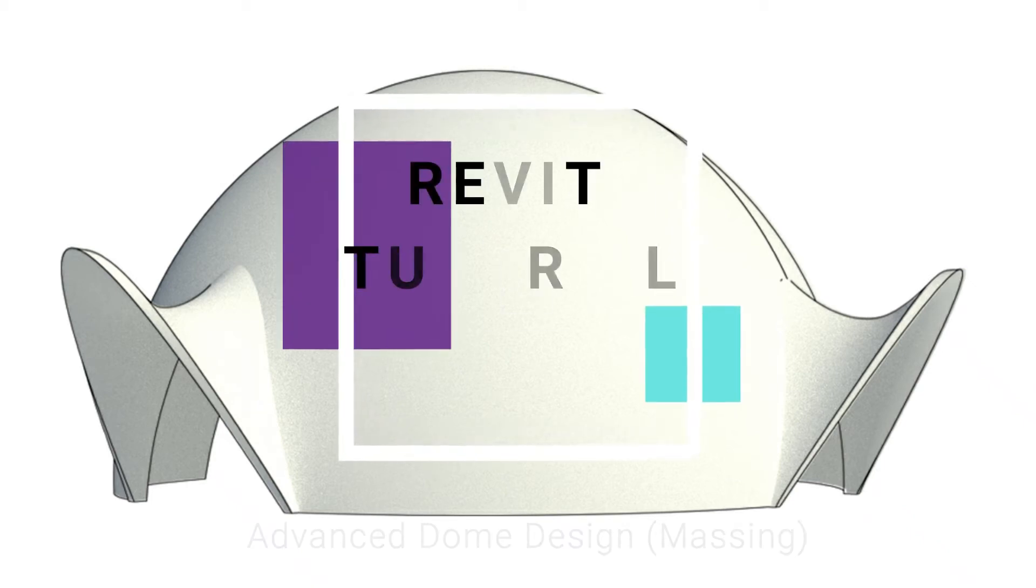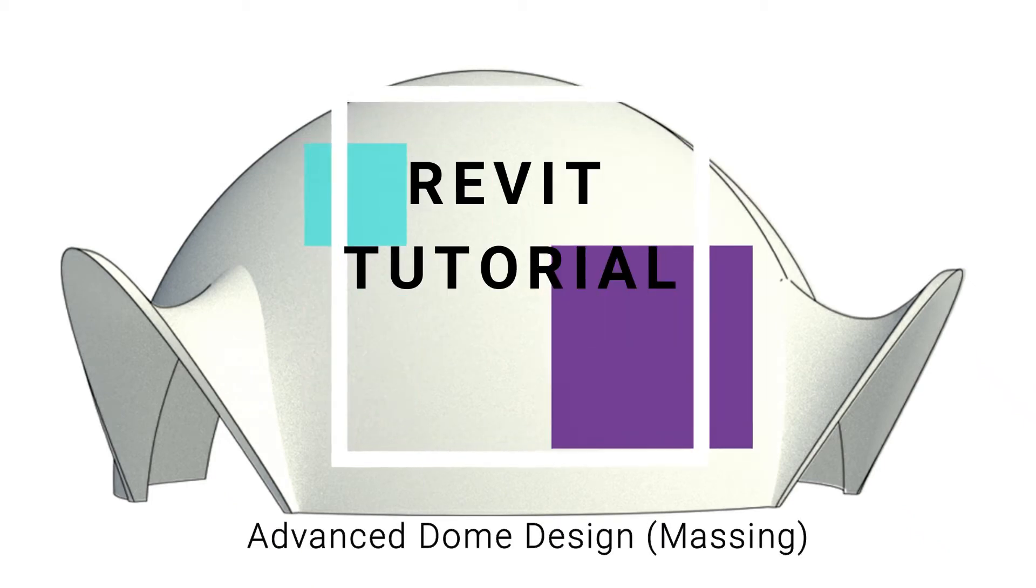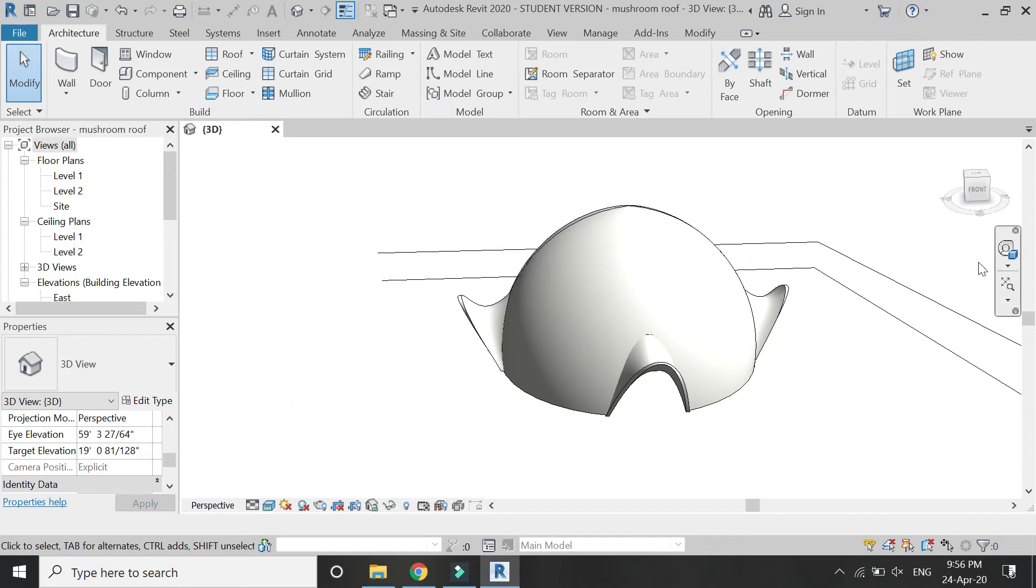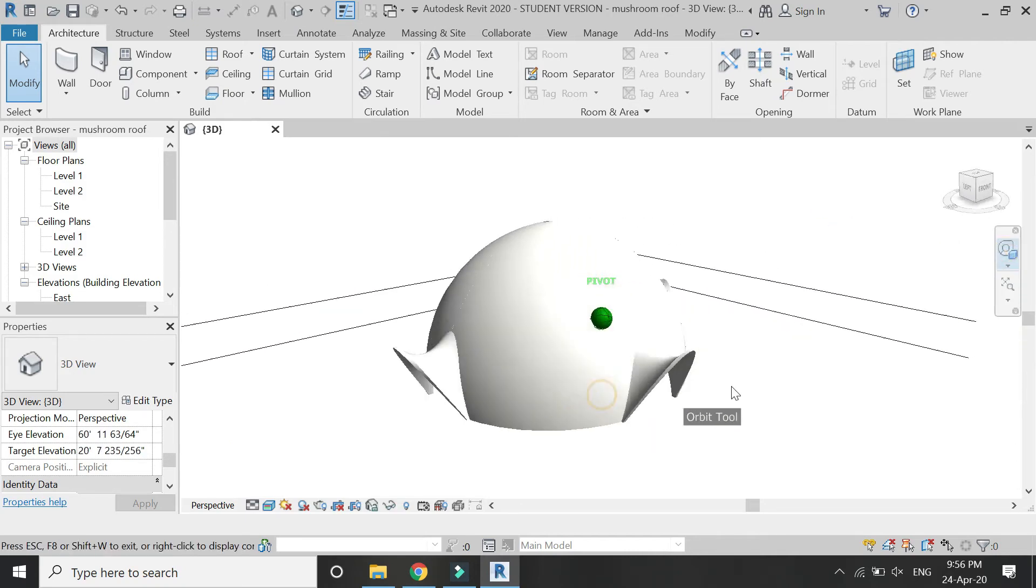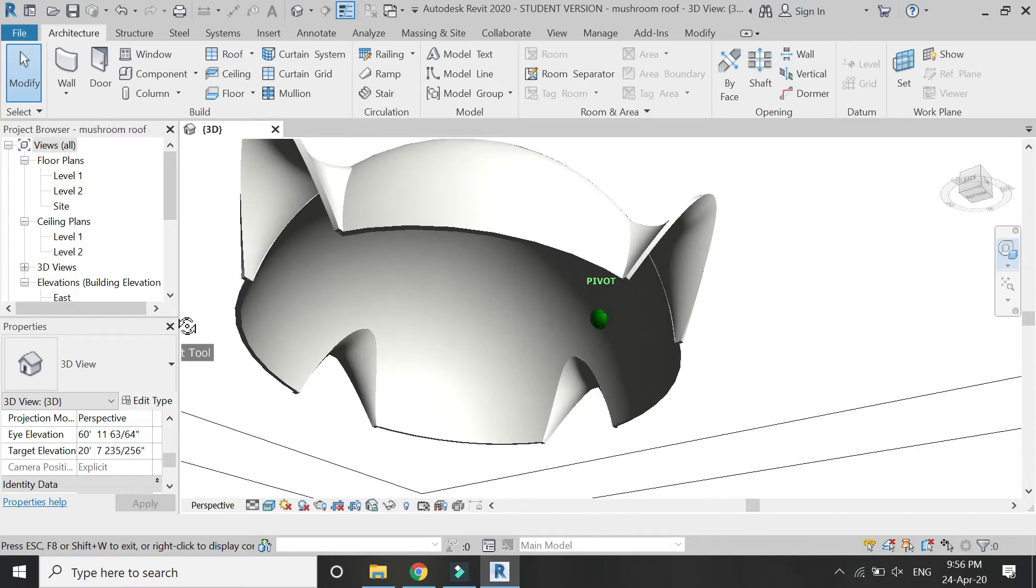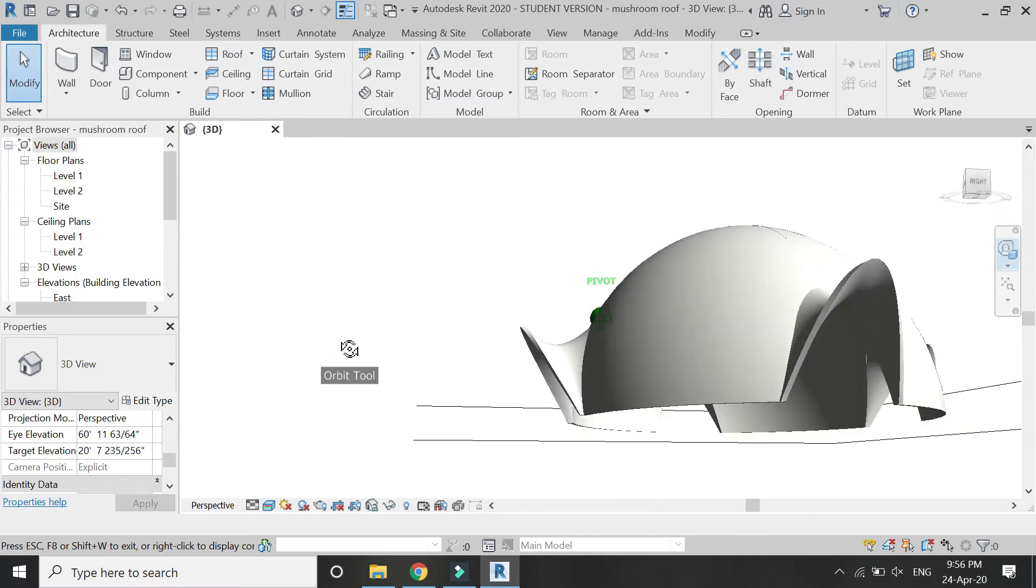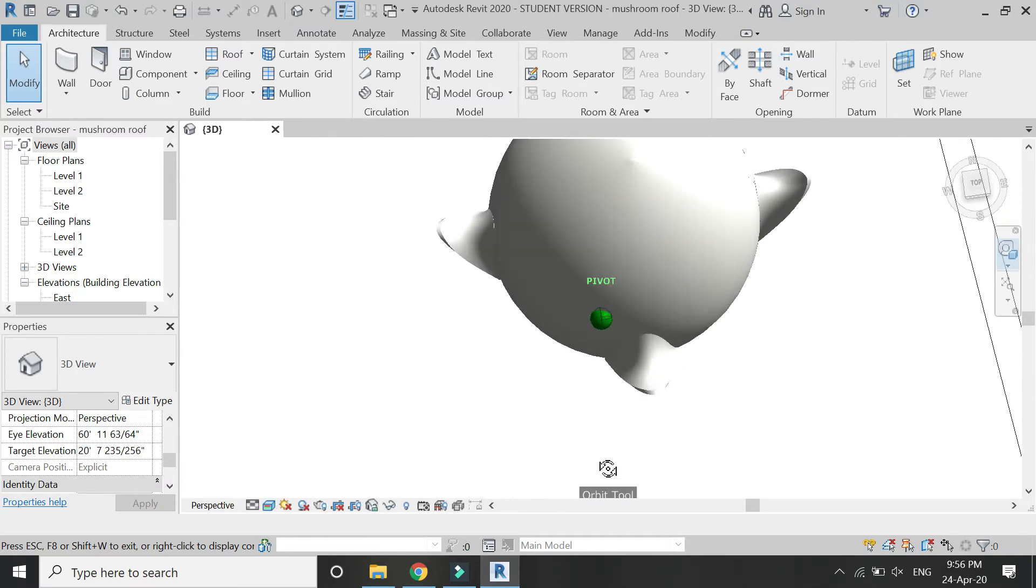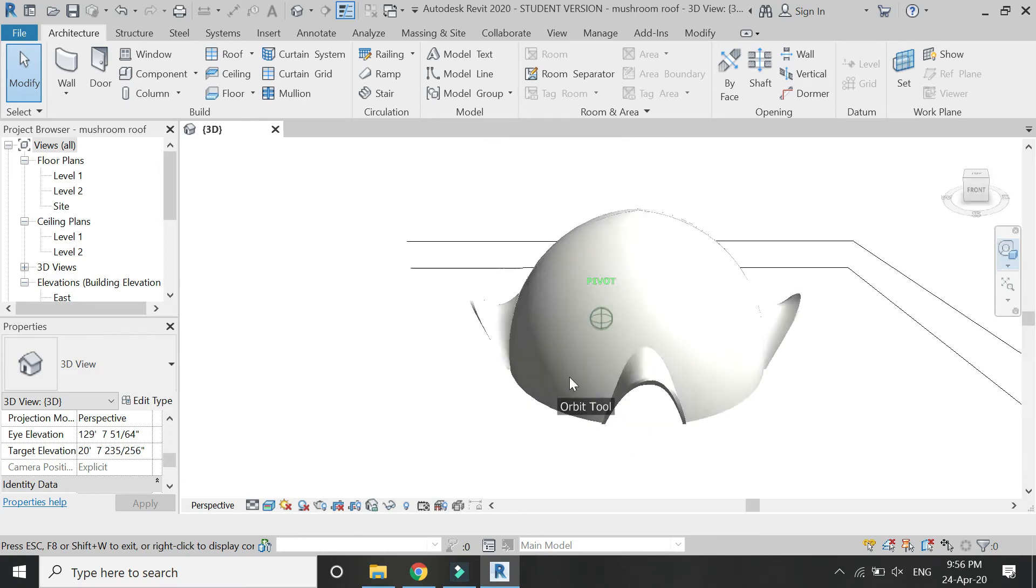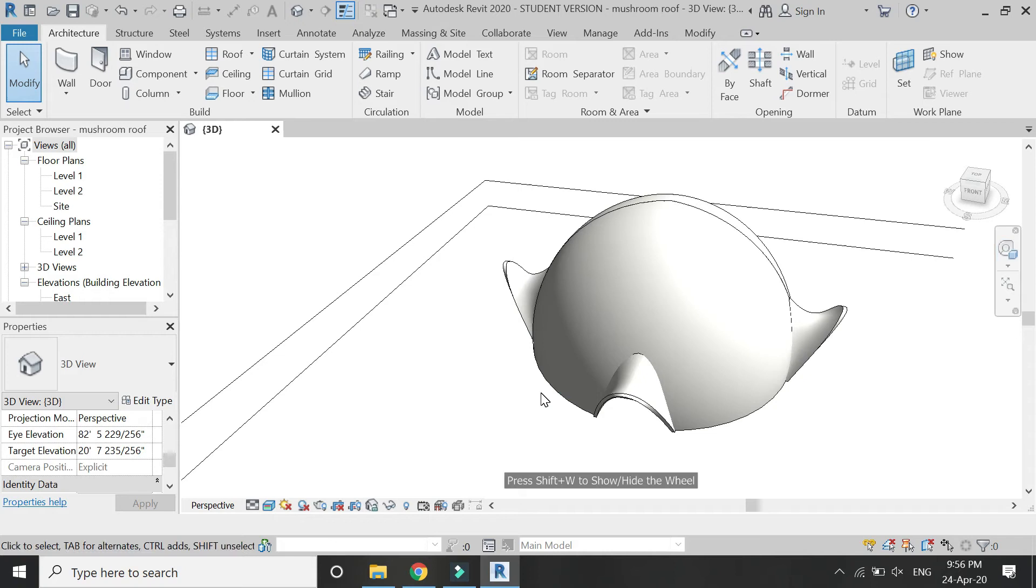Hello everyone, in today's video I'm going to show you how you can create this type of dome in Revit using the magic technique. You just need to learn this process and using this method you can create many different types of dome designs. But before we start, let me ask you to like and share my videos, leave a comment below, and subscribe to my channel. Also, if you have any kind of difficulty, you can ask me anytime.